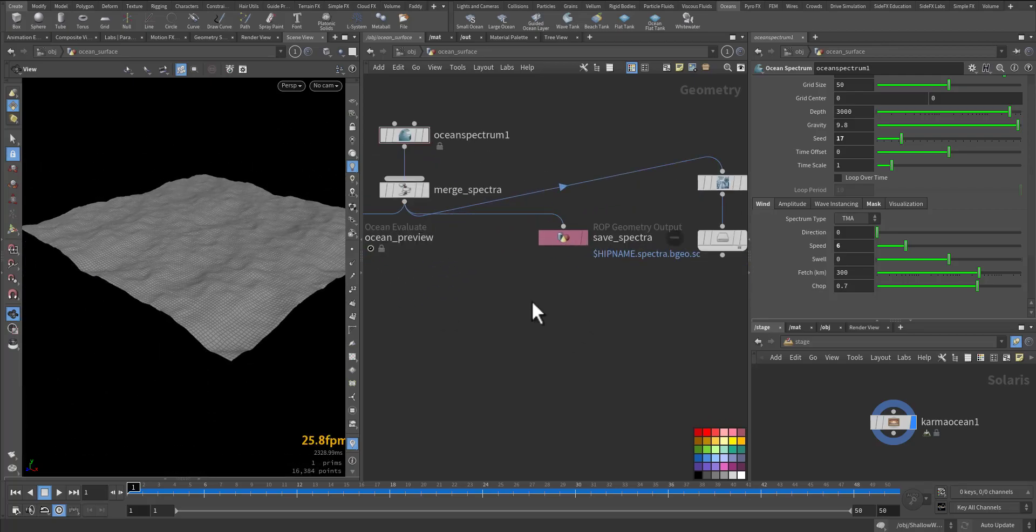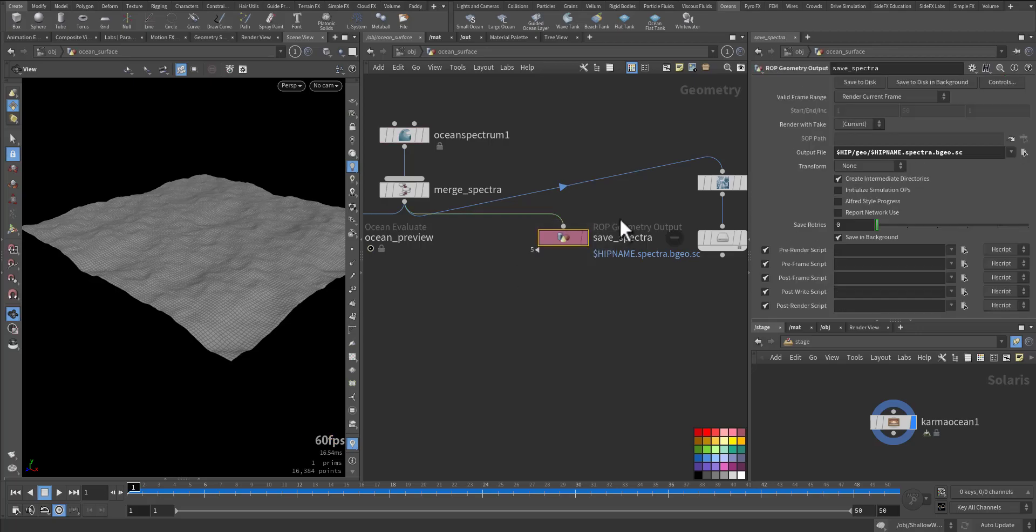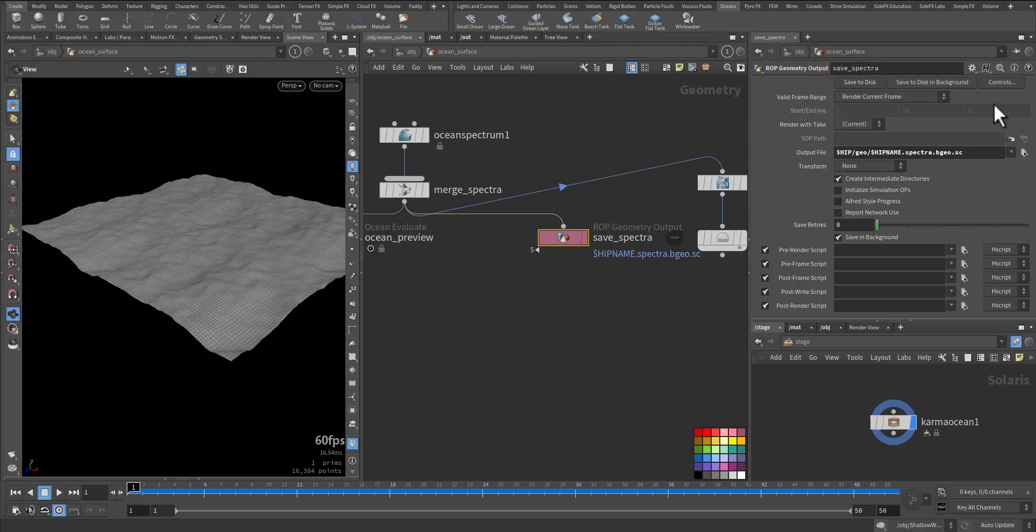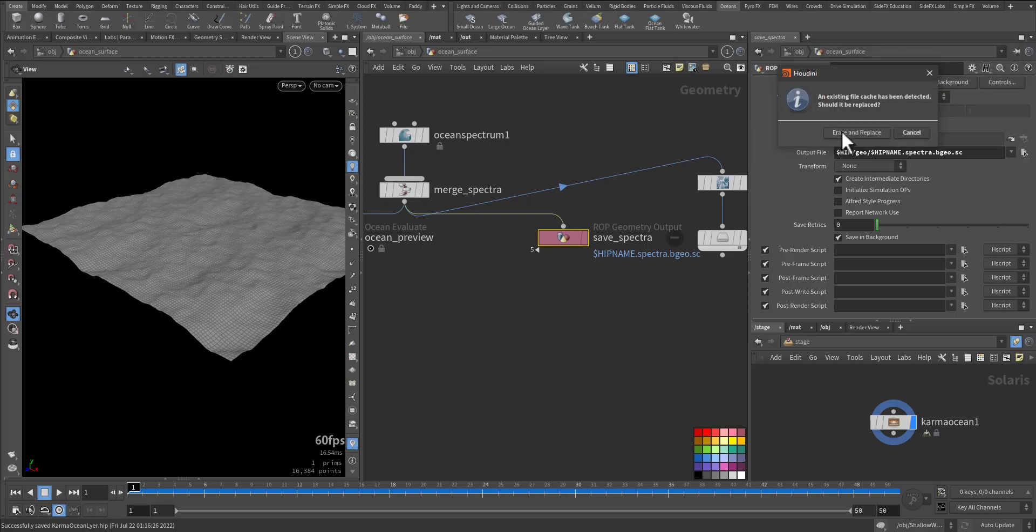First let's save the spectra. So I'm just doing 50 frames, save in the background. Let me save it first. Okay, replace and replace.